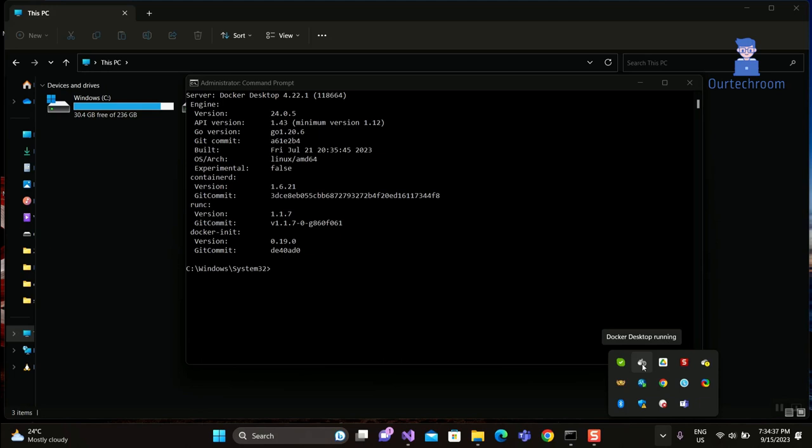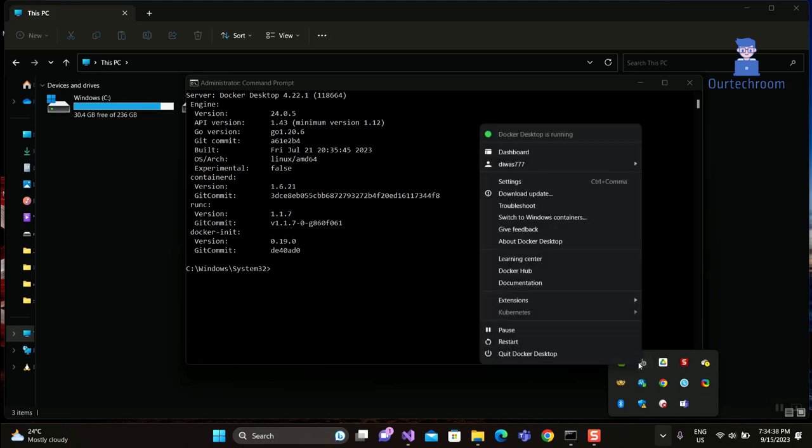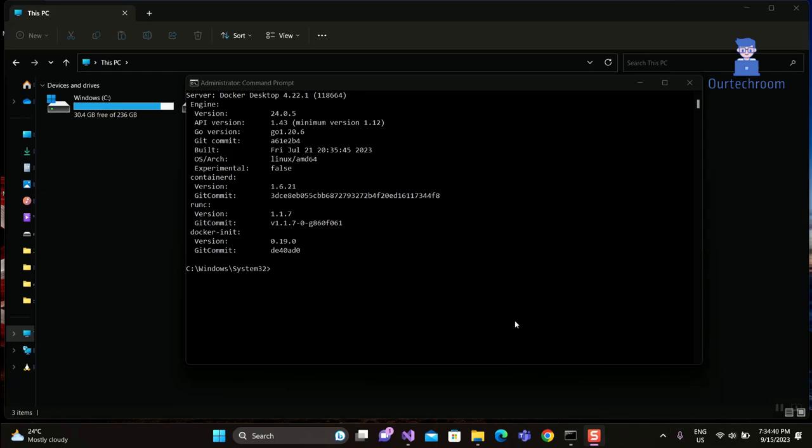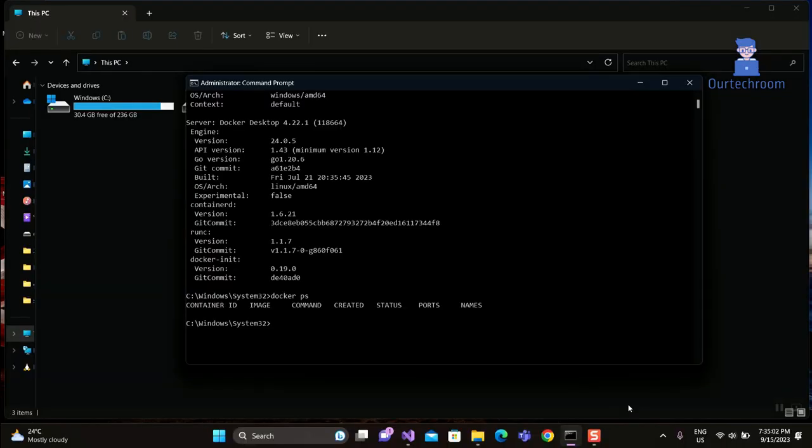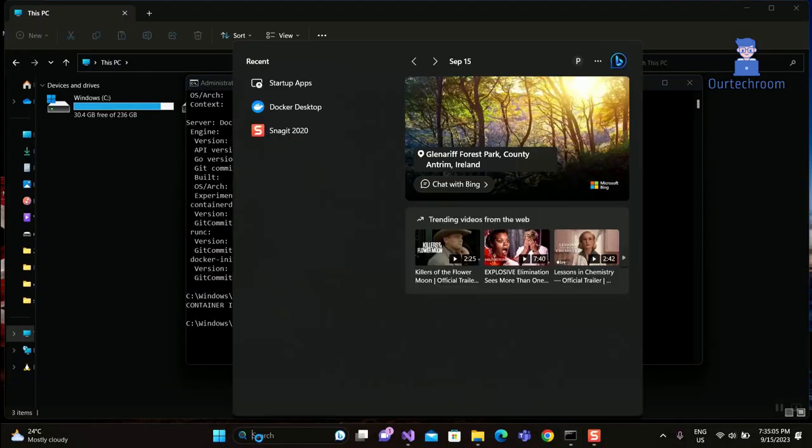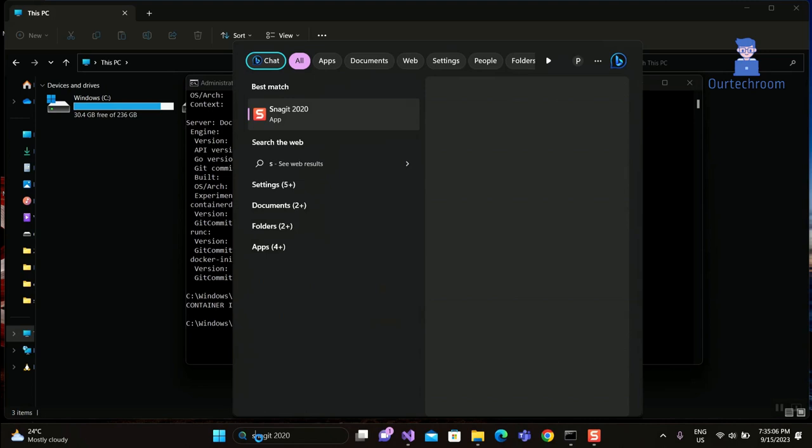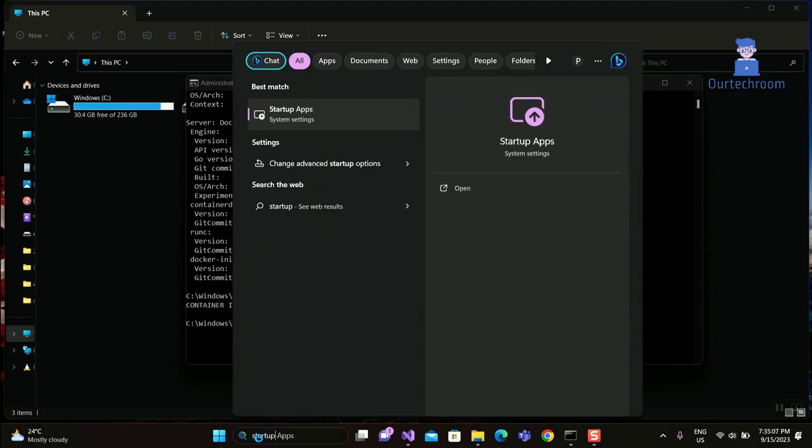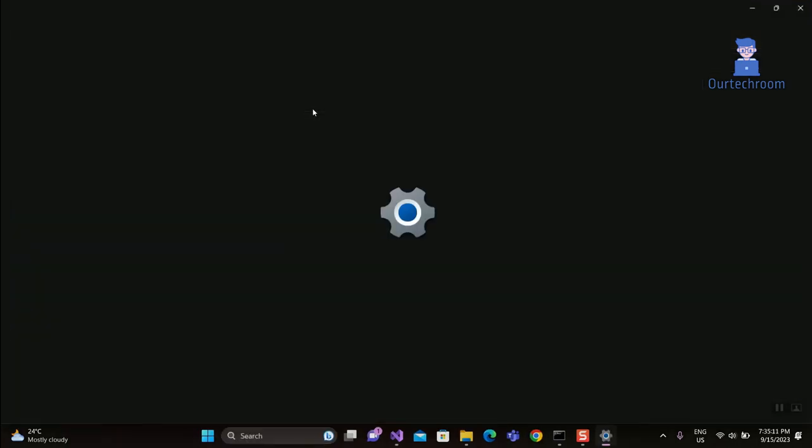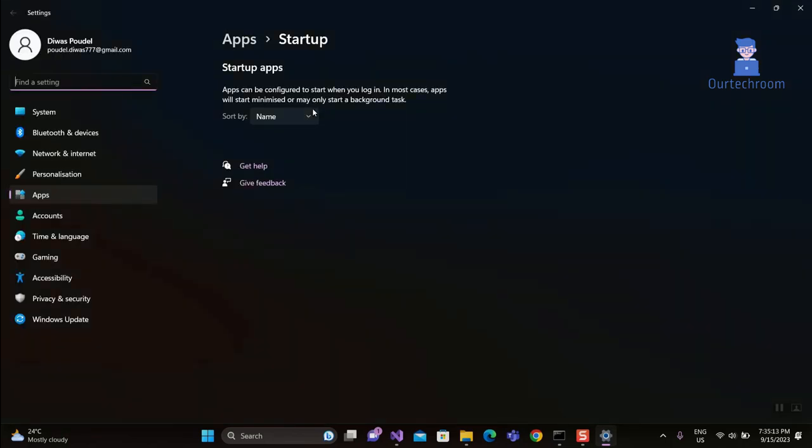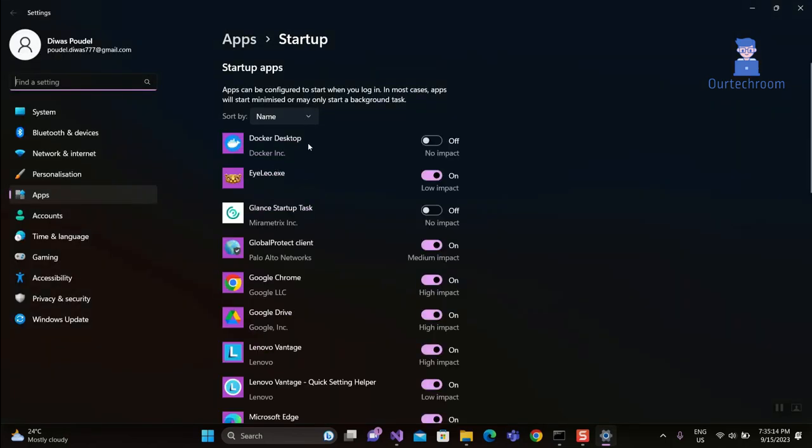If you want to run Docker Desktop always while restarting the computer, then we have to set Docker Desktop to run at startup. For this, go to search and type startup apps and select it from the list. Then from here toggle on Docker Desktop as shown here.